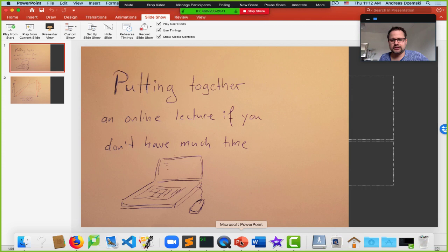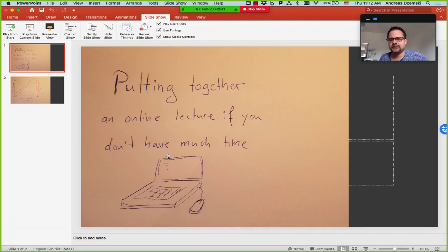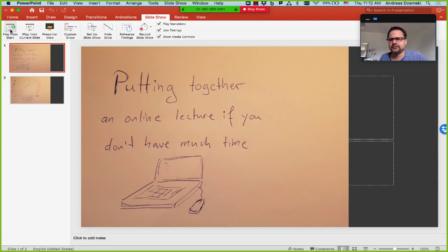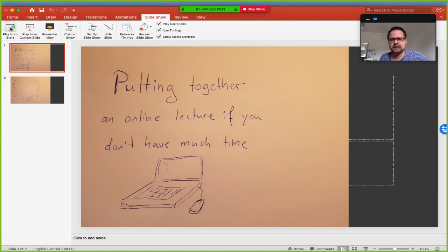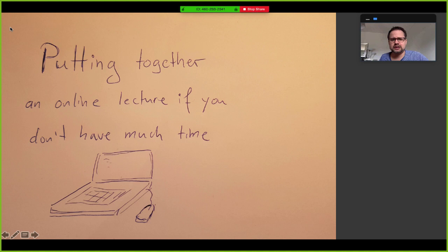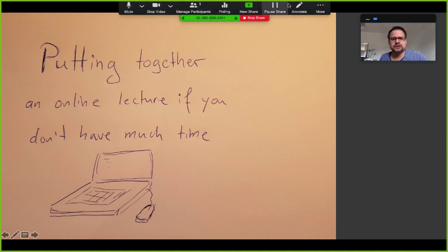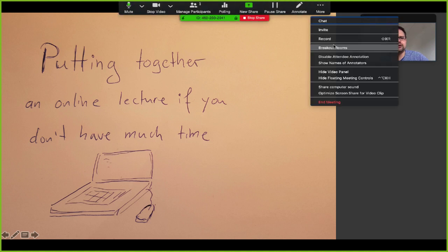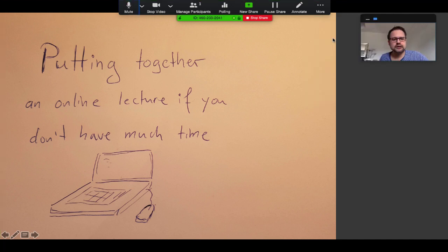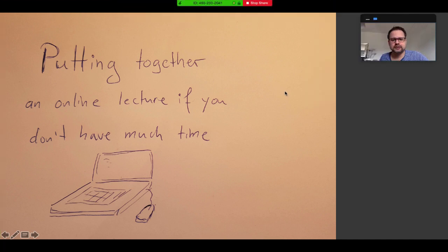Now I'll try to find PowerPoint and so this is the presentation that I want to do and I start my slideshow. Now I just have to remember to record.